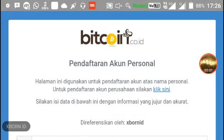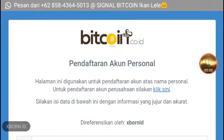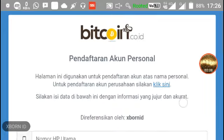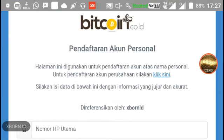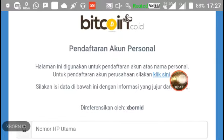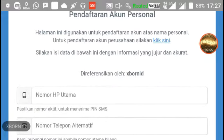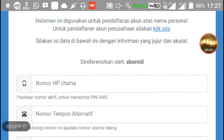Apabila terbuka tampilannya seperti ini, teman-teman mendaftarkan akun terlebih dahulu di Bitcoin.co.id. Pendaftaran akun personal — halaman ini digunakan untuk pendaftaran akun atas nama personal. Untuk pendaftaran akun perusahaan silahkan klik link yang tersedia. Silahkan isi data di bawah ini dengan informasi yang jujur dan akurat.